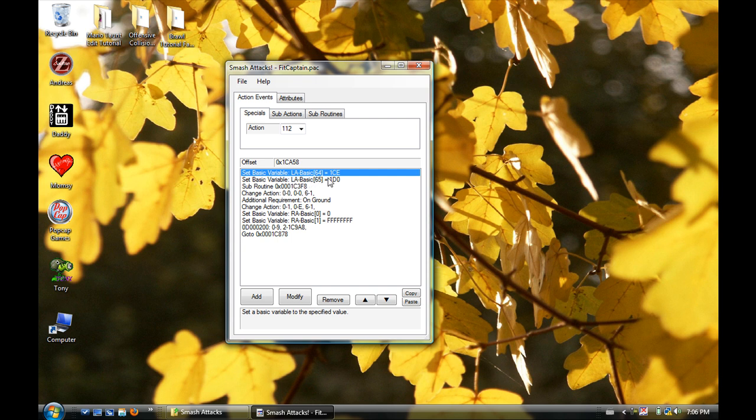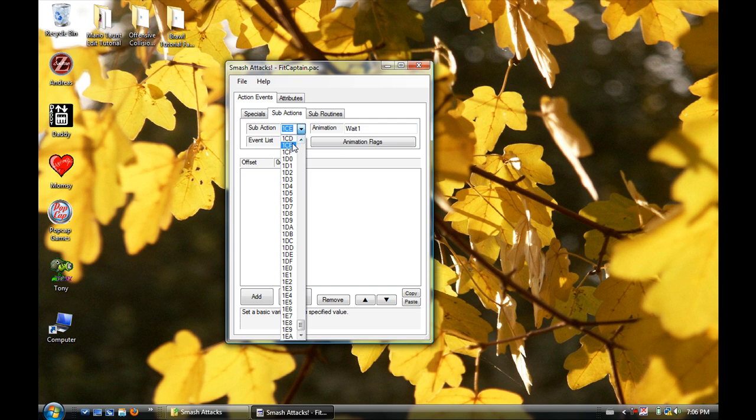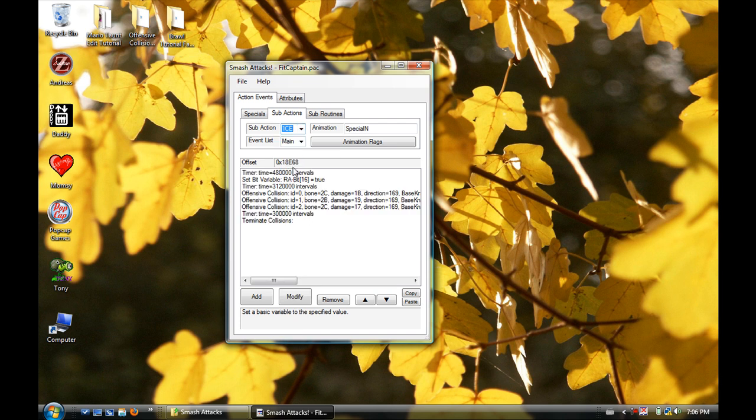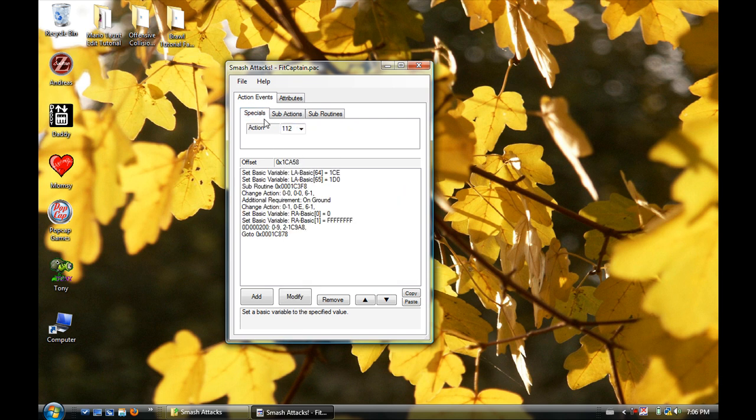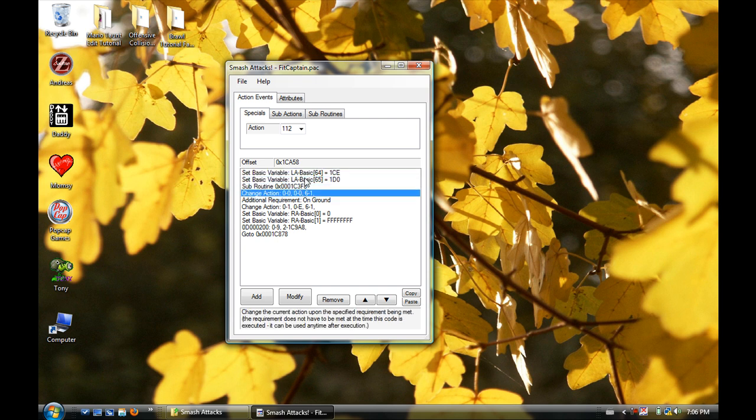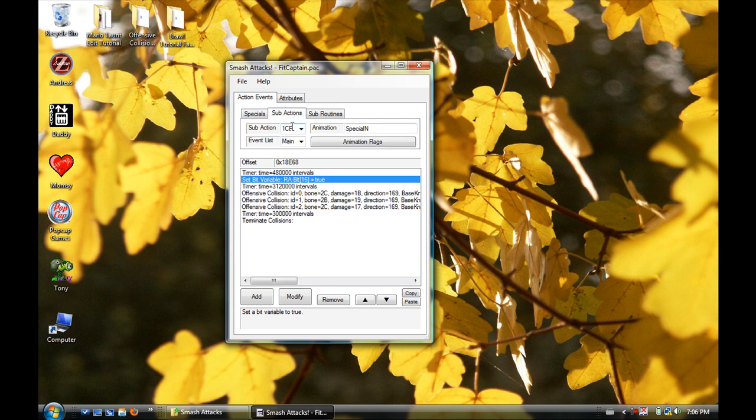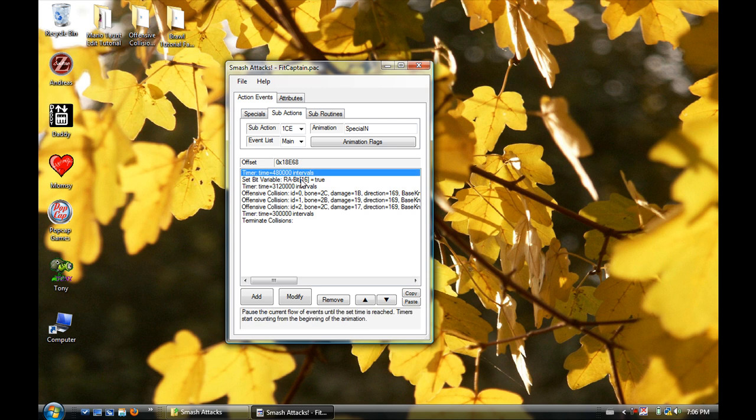At 1CE - 1CE is referring to a sub-action. So if you went from here to Sub-Actions, typed in 1CE, you would be able to find what this is. It's happening - it's going through this list: this and this, then this, then this. It goes to here and goes here, and goes, oh, before I go here I have to go to 1CE. So it goes to 1CE, does all this, then comes back.